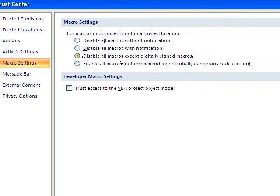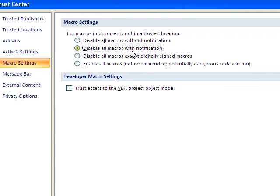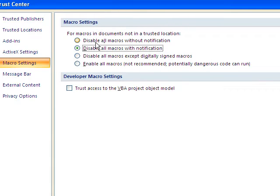Disable all macros except for digitally signed macros. And you'd have to digitally sign them. Disable all macros with notifications. This is the notes I have in our workbook. And this matches earlier versions. You'll get a message when it detects a macro. And so this is the one that's probably pretty good.